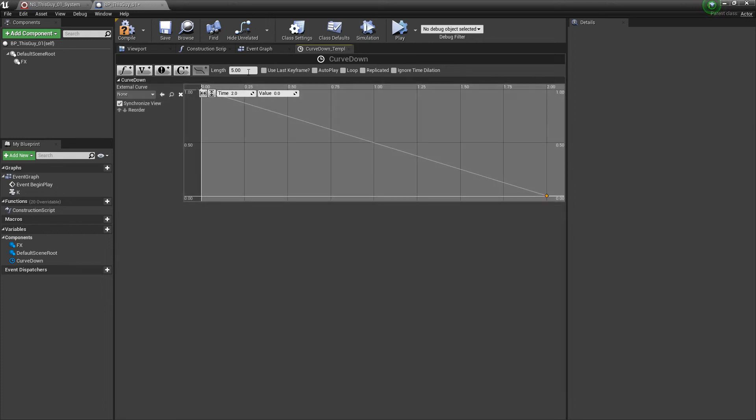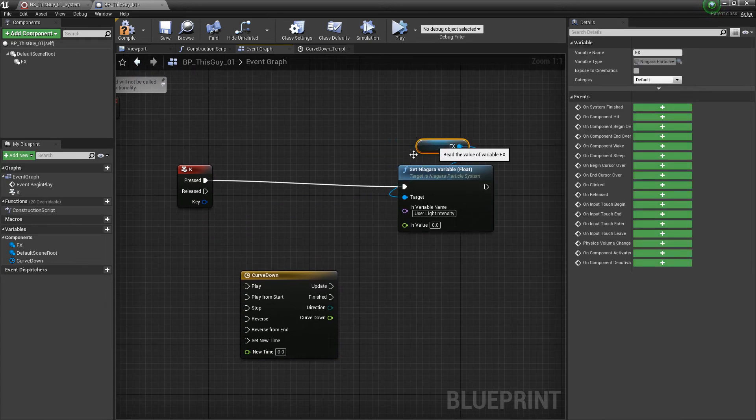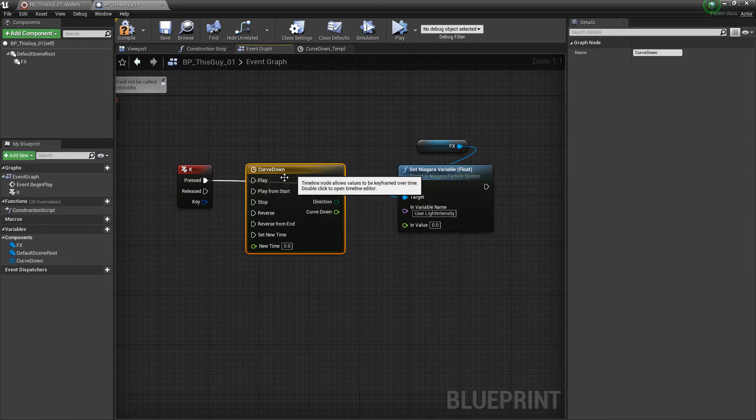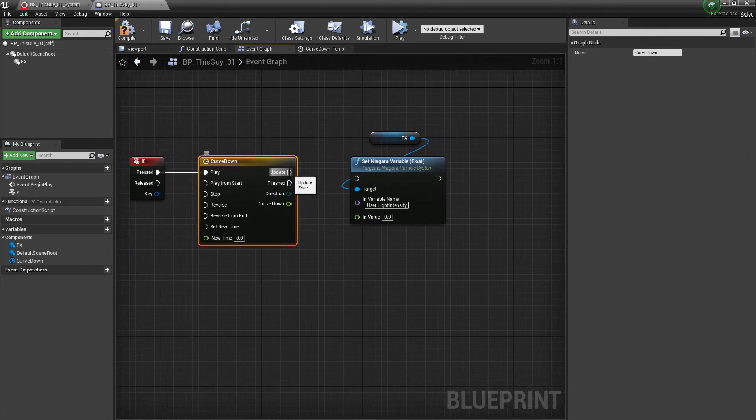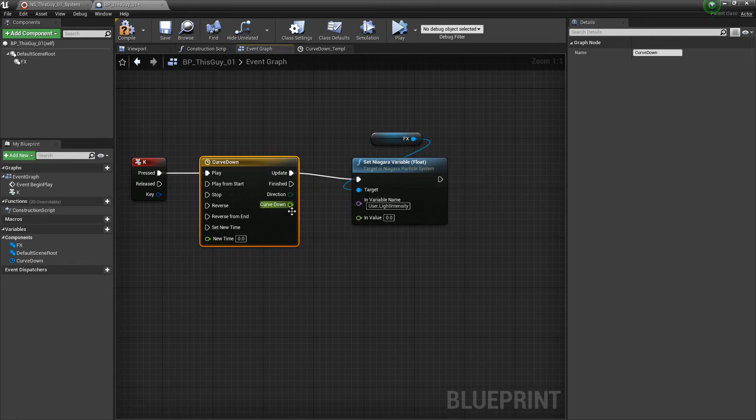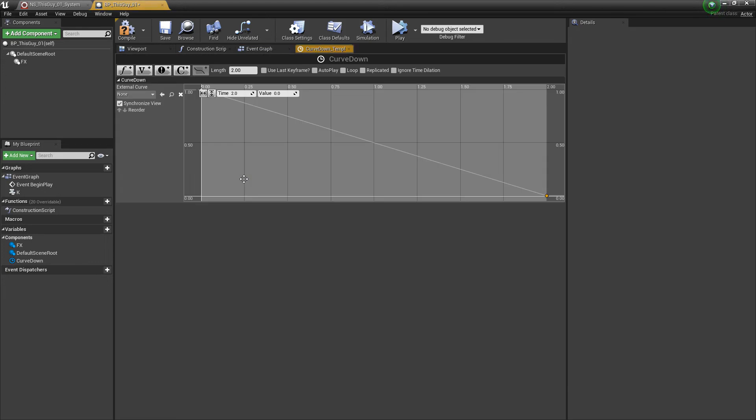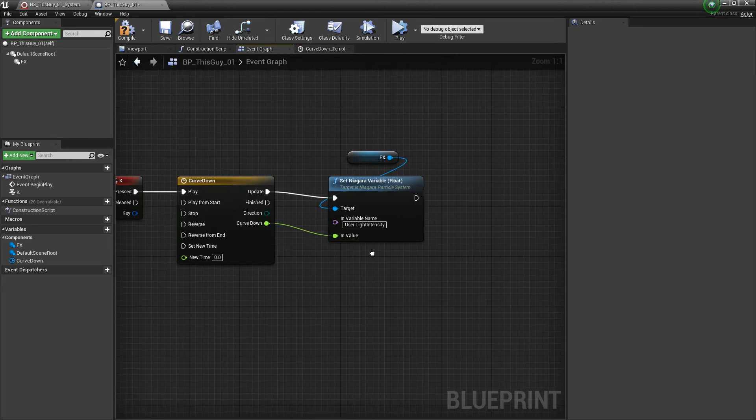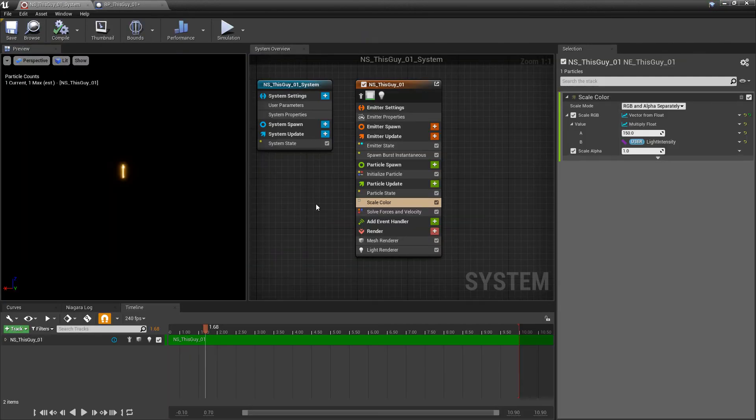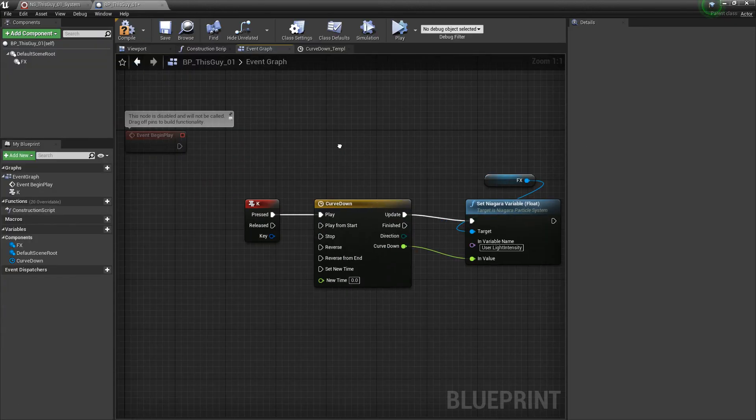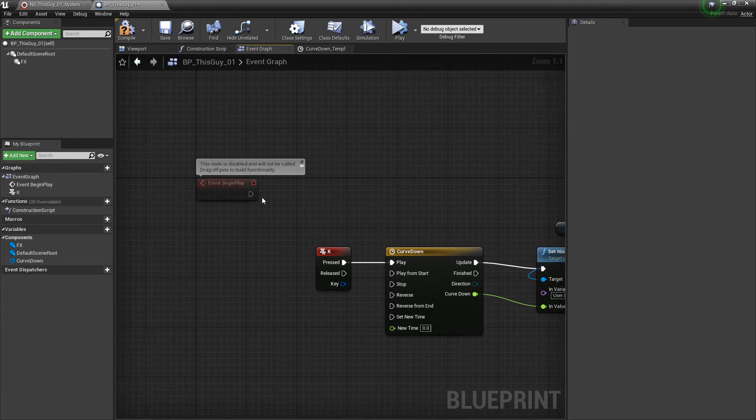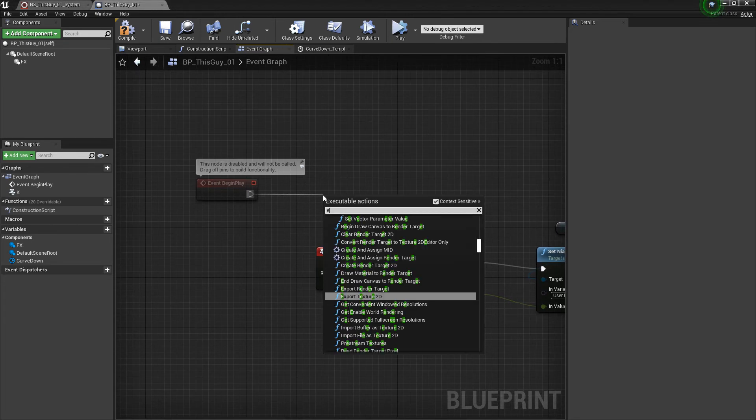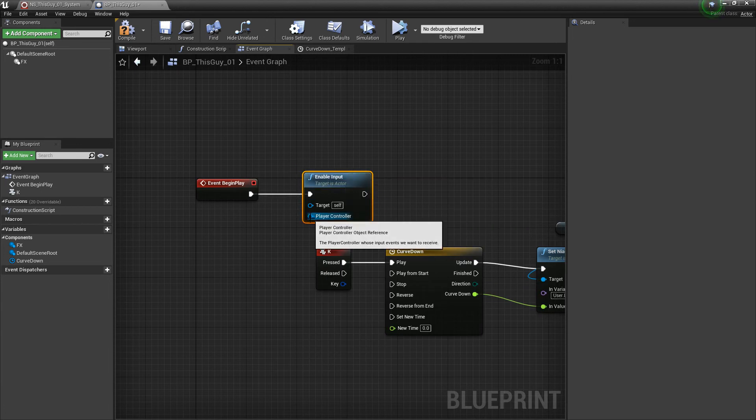Now back over in our event graph we're going to take this curve and plug this into here. First it's a play, so when I press this key it's going to play it, and then we're going to update and move on to set our variable. We need that curve data going from 1 to 0 plugged in here. Our curve over the course of 2 seconds every time we press that key is going to go from 1 to 0 and then it's going to set this Niagara variable. That variable is plugged into our scale color so we're multiplying this 150 by our light intensity. The last thing we need to do before we can actually press a key is enable inputs on this blueprint, so I'm going to type in enable input and we need to get a reference to the player controller. Now we'll compile and save.